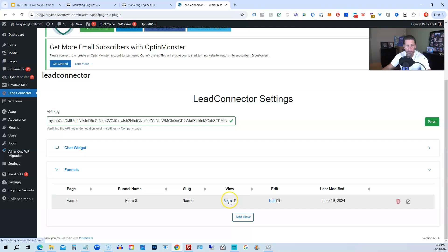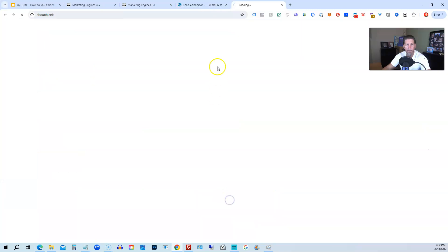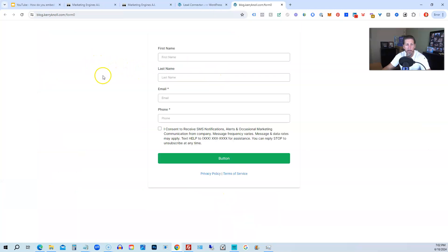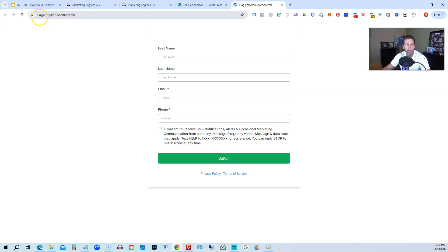So if we click View, it's going to open up. And on this particular funnel, we don't have nothing but a form. But you can see it is at my WordPress site, blog.kerrycanole.com forward slash form zero.